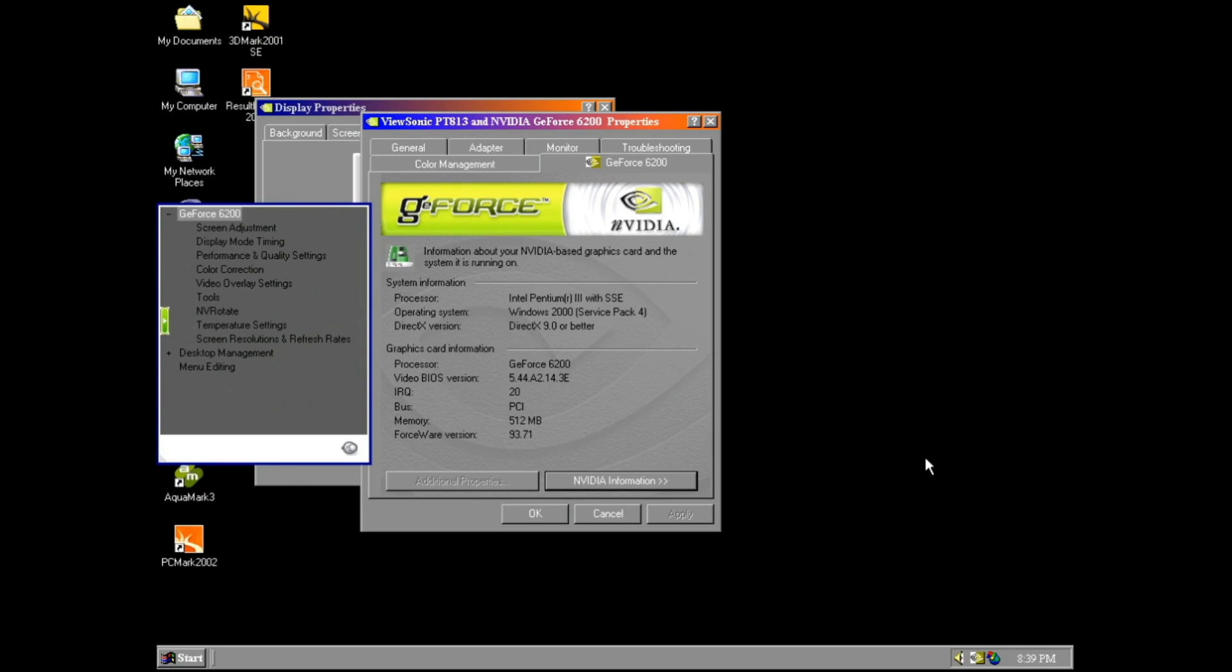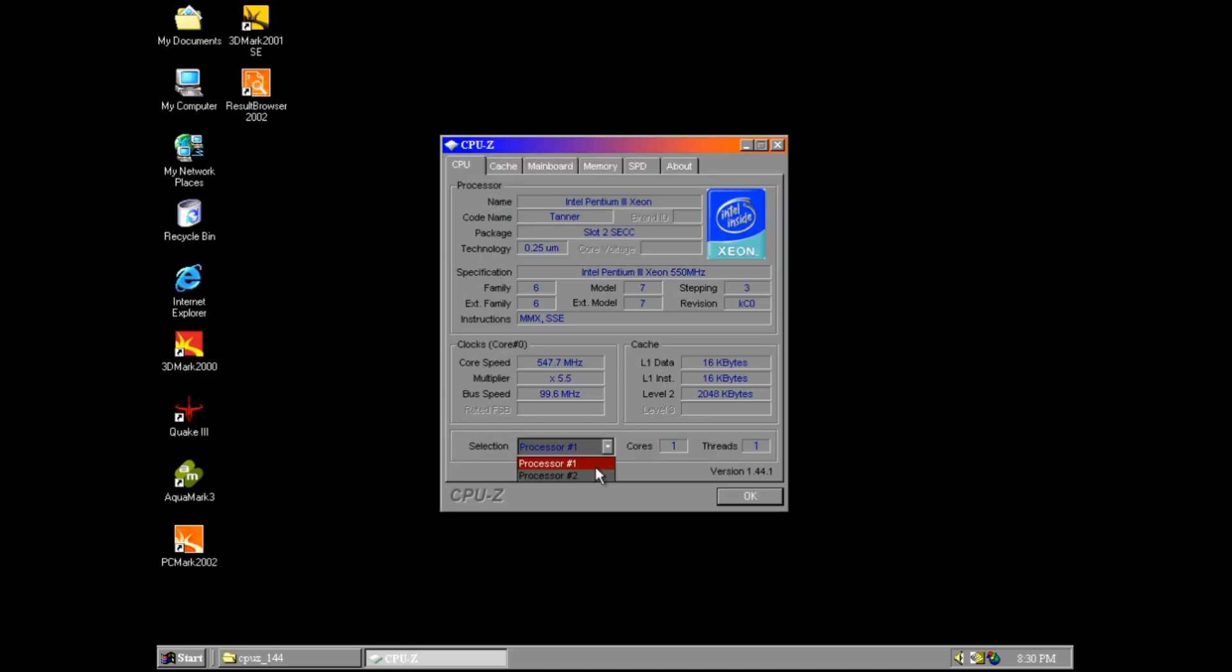The graphics card I'm going to be using for these tests is the NVIDIA GeForce 6200 PCI video card with 512 MB of RAM. The sound, once again, is going to be the Sound Blaster Live X Gamer card.